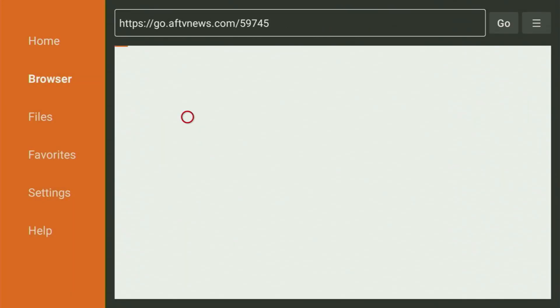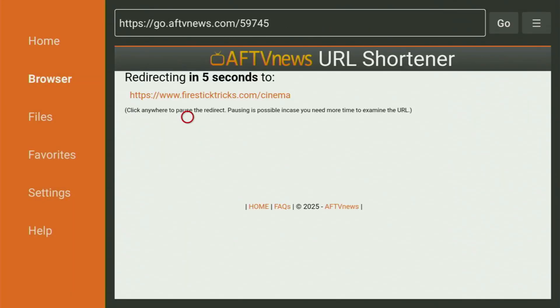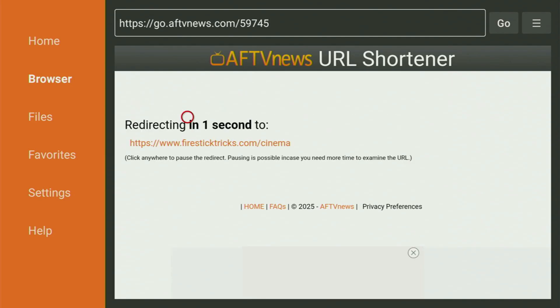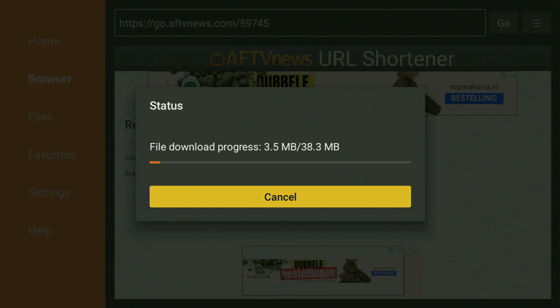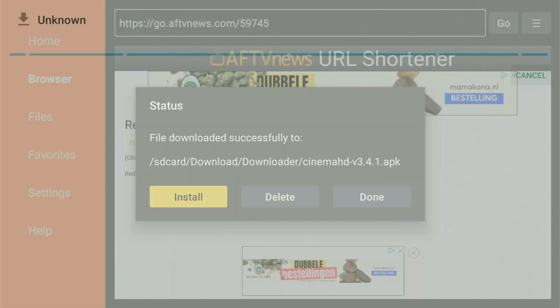And while it's loading, make sure to subscribe to my channel. So you will get even more content about Fire Sticks. And here we go. Now the download of the app has started. Just wait until it gets loaded. And then obviously, we still also have to install the app. So click install and make sure that the app gets properly installed to your Fire Stick device.